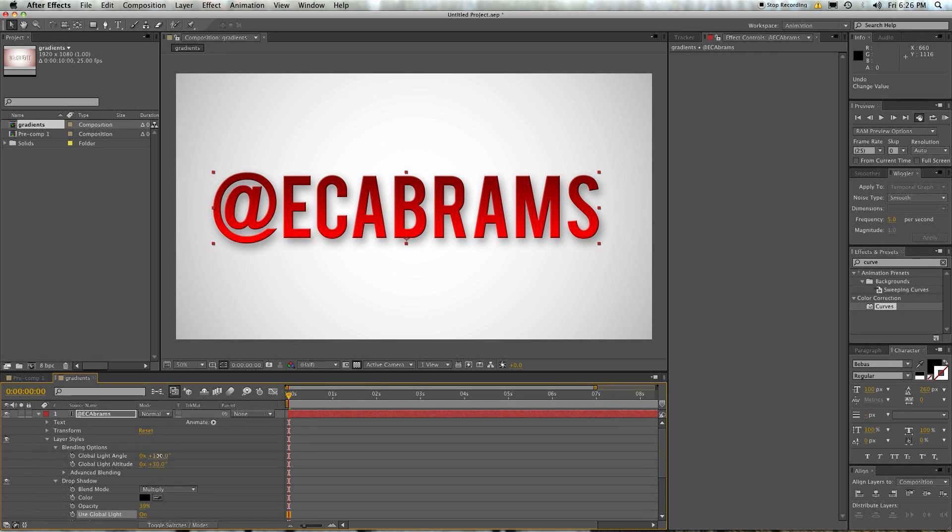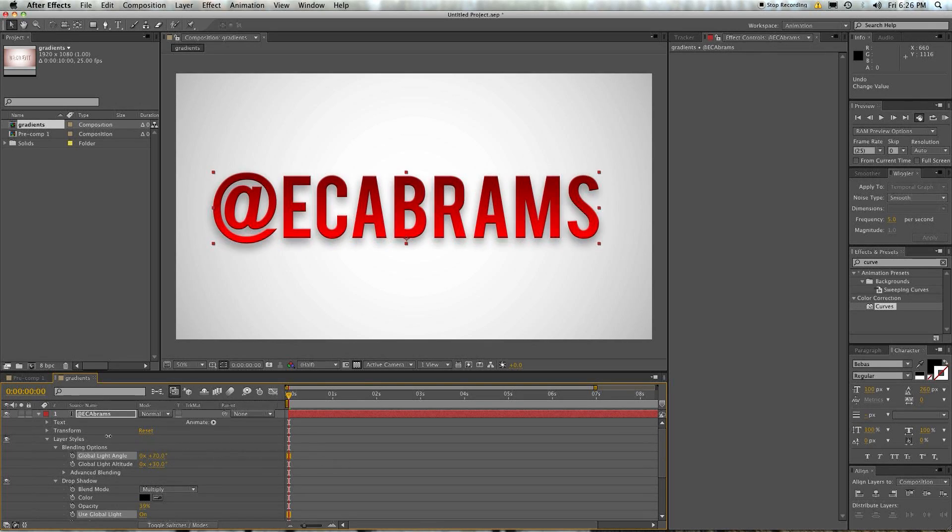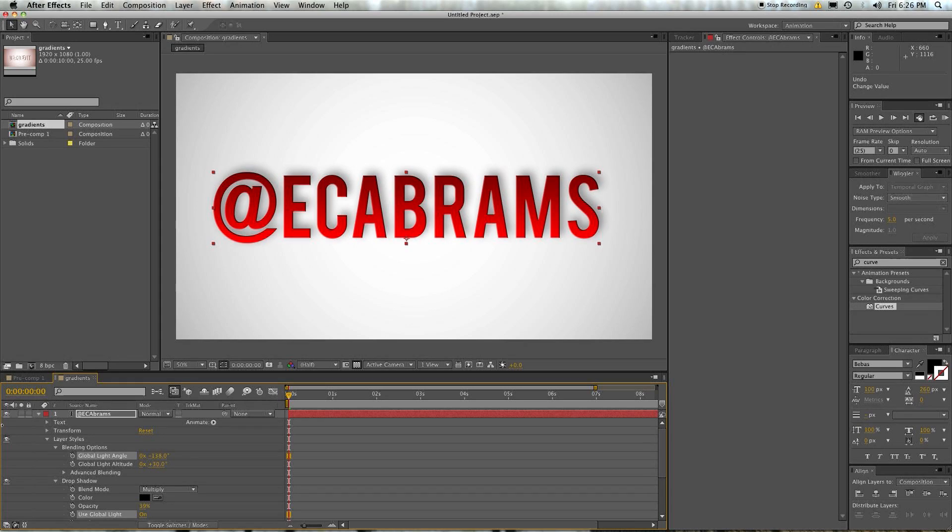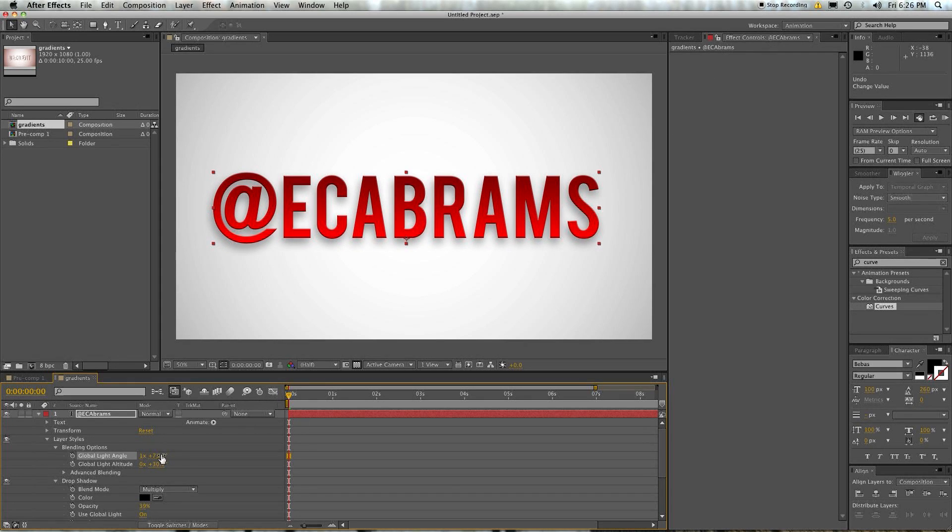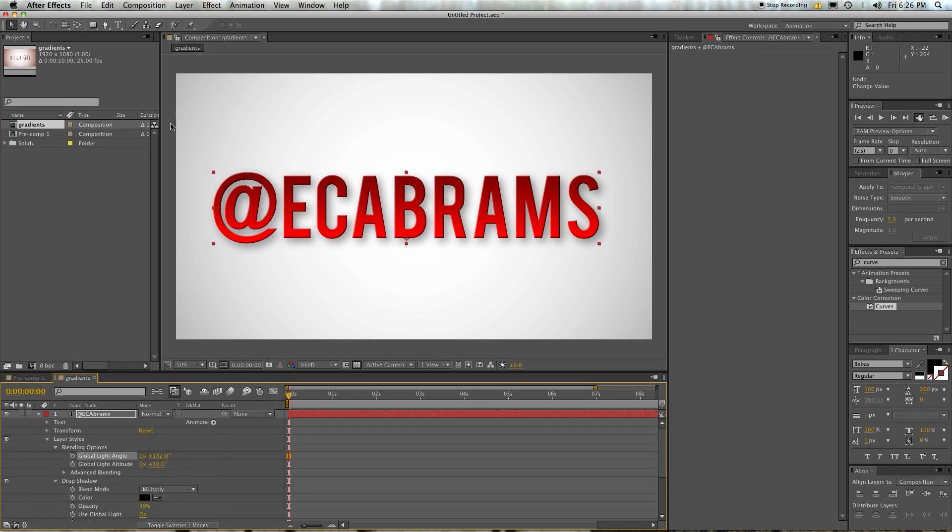Then, as you can see, all of the effects that are reliant on lighting are changing as well. So lights over here, change that around. Oh, now the light's over here.